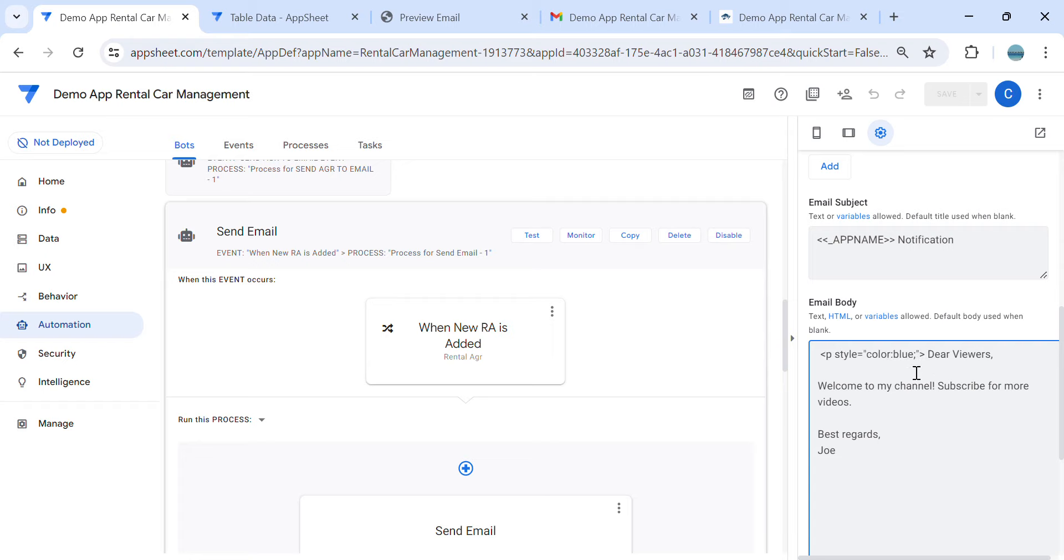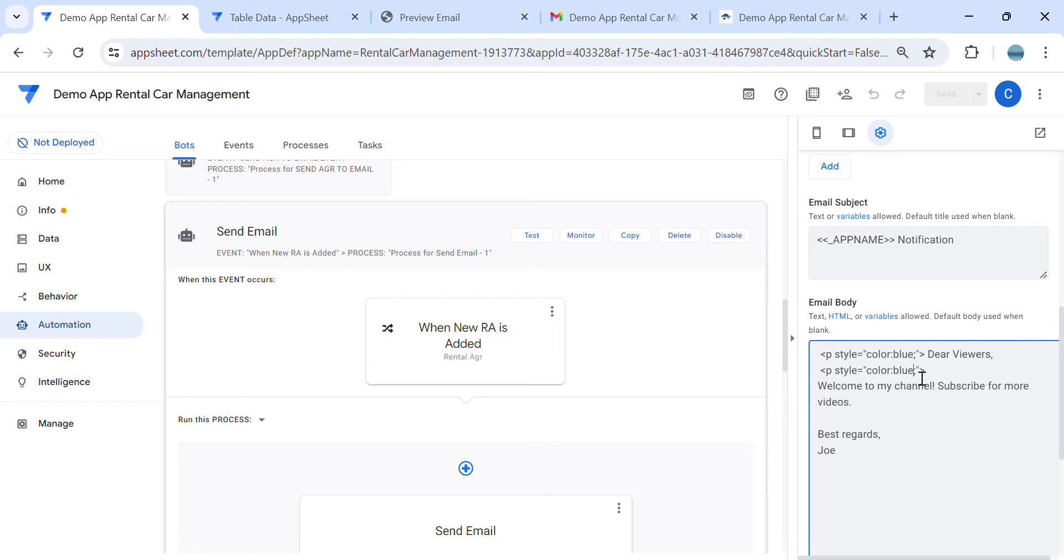So this is the code you can insert here at the end. So you can insert it there and that's it. So from here, 'Dear Viewers' will be blue, and then from here it will be, let's say black. So from 'Dear Viewers' up to this comma it will be blue, then from 'Welcome to my channel' up to here it will be black.